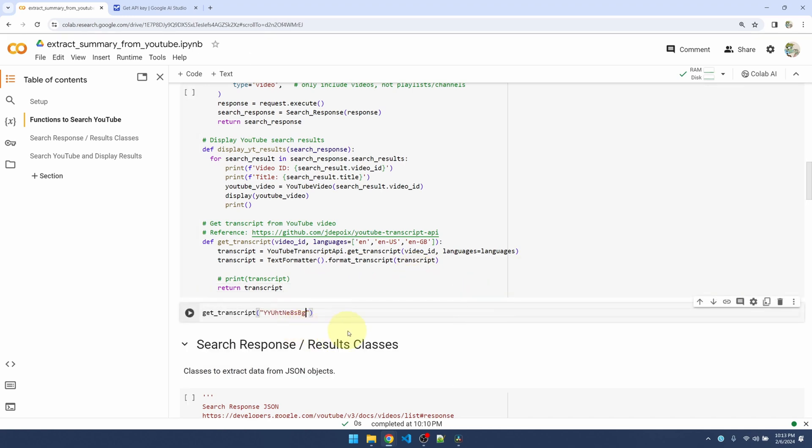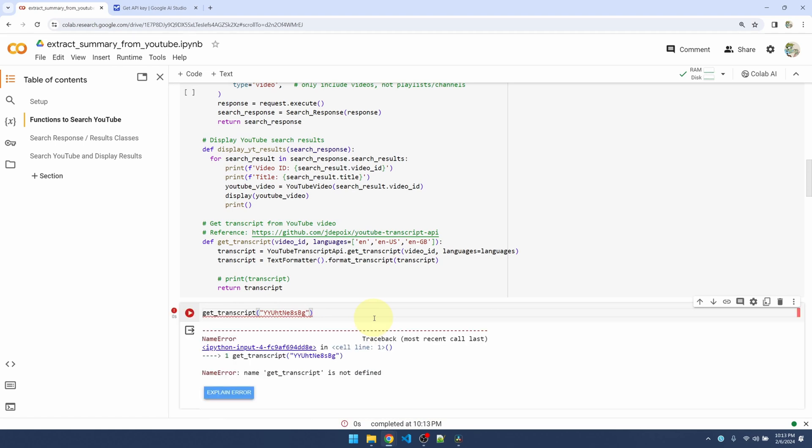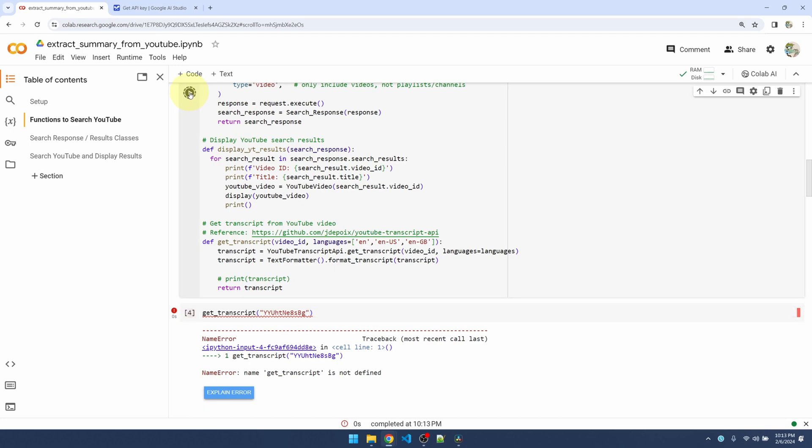Okay, I already have an ID. Let's pass that in, run it. Yes, I need to run these functions first. Okay, so we have the transcript.